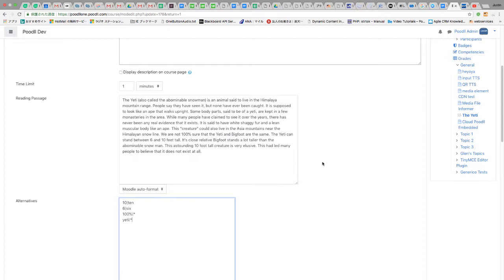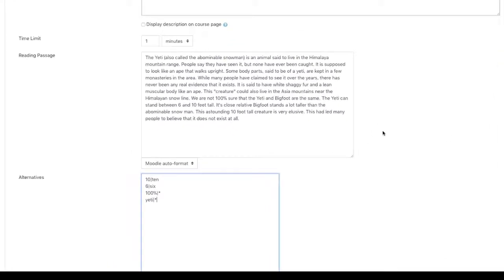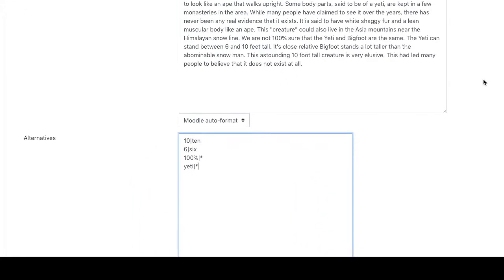As one way of mitigating against false negatives or reducing their frequency, we can add alternative renderings of a particular passage word. So in the examples you see before you, the number 10 and the number 6 are both equivalent to the word 10 or the word 6.